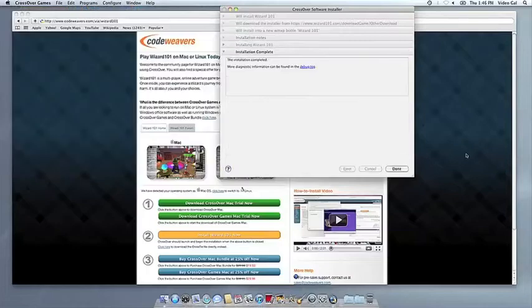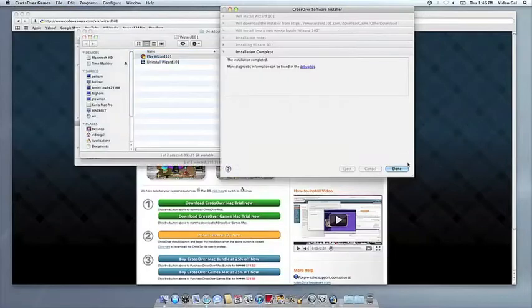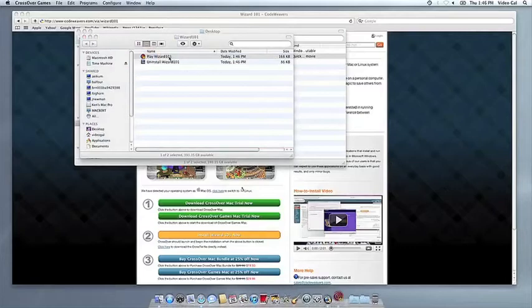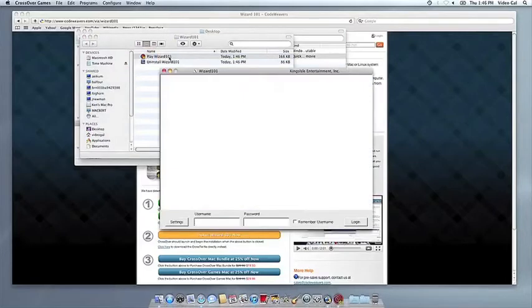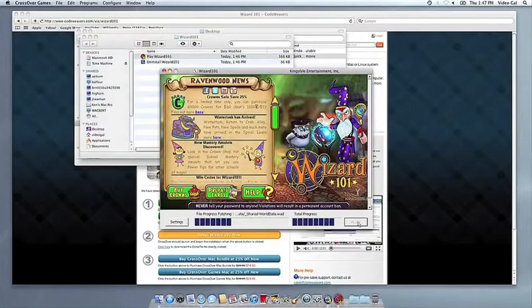Once the application is installed, Crossover will let you know that it's done. Crossover will also create a launcher icon so you can run your app. At this point, you're off to the races. Just click and run.